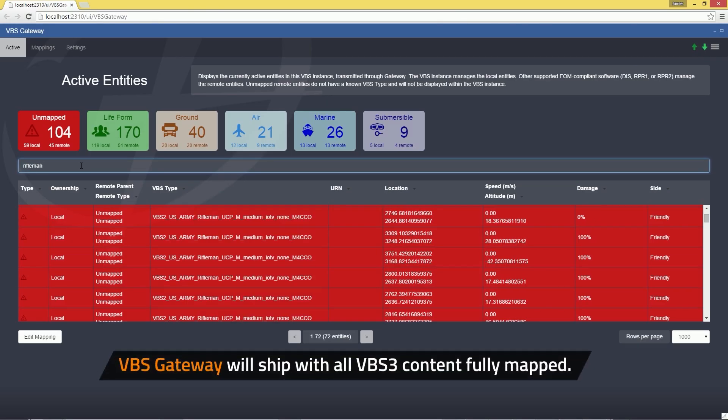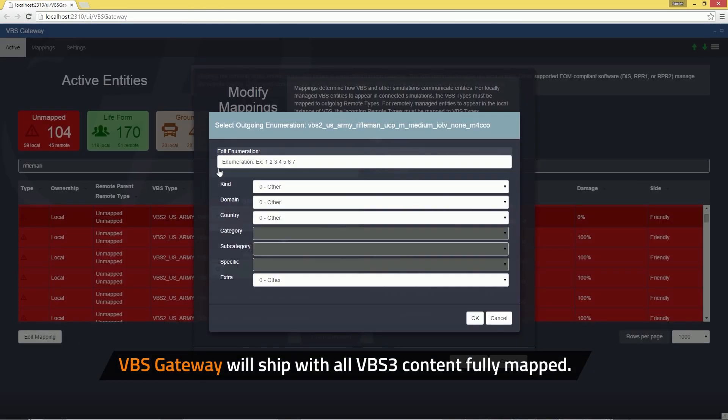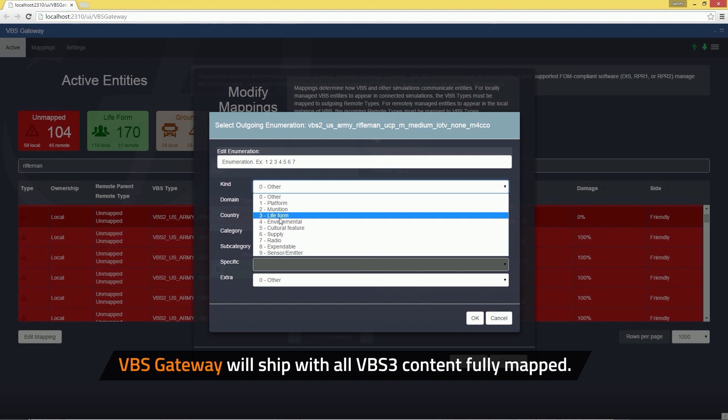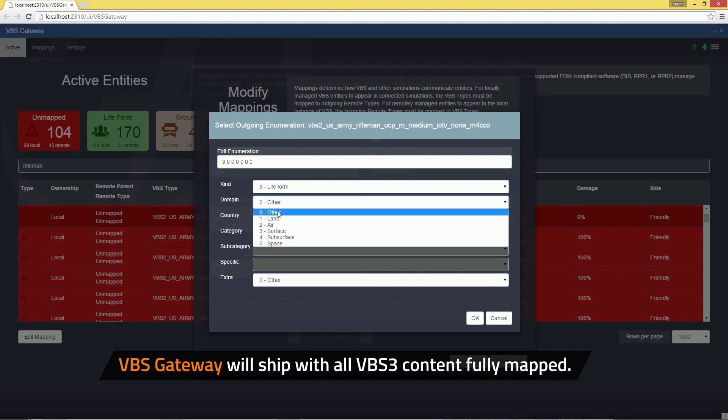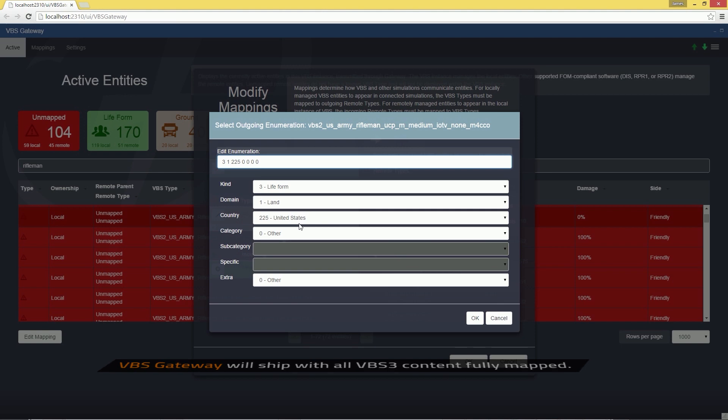VBS Gateway features an intuitive real-time user interface that provides human-readable model names for DIS enumerations and a wizard-based system for editing and mapping models.